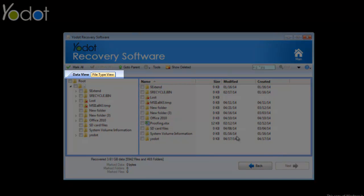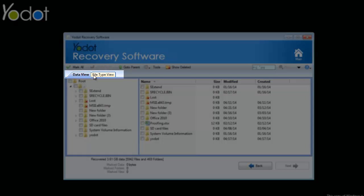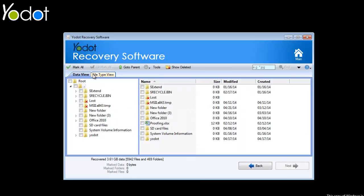Here you can use the Data View tab if you want to search files using their folders or use the File Type View tab if you remember their file types.